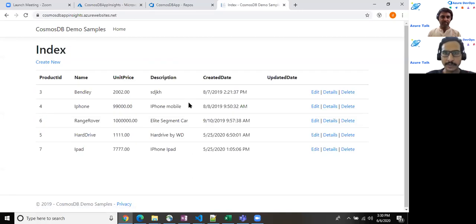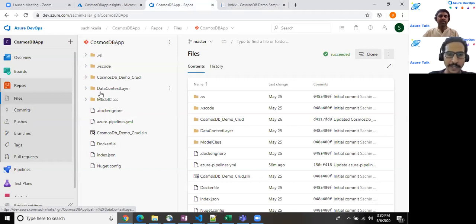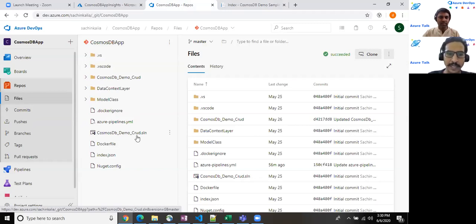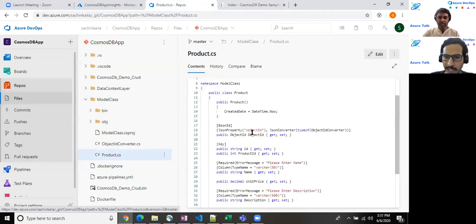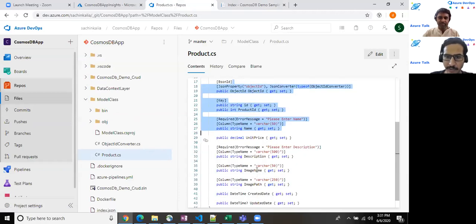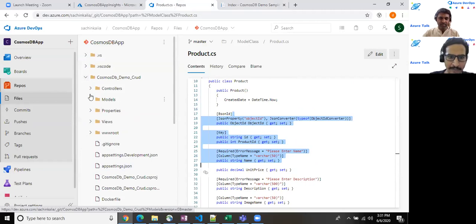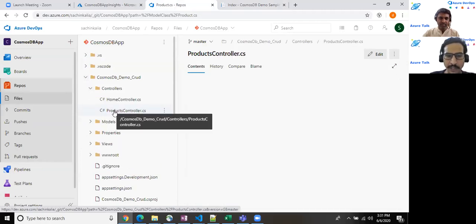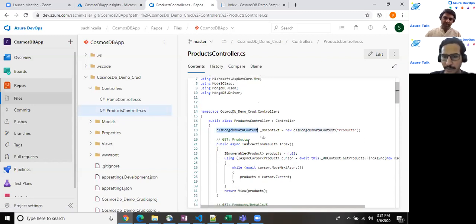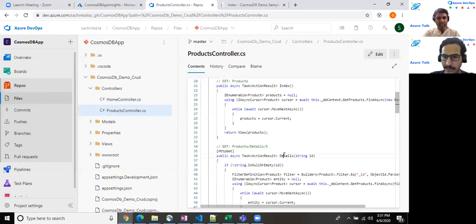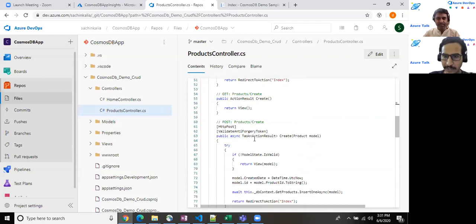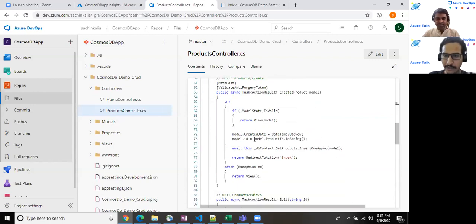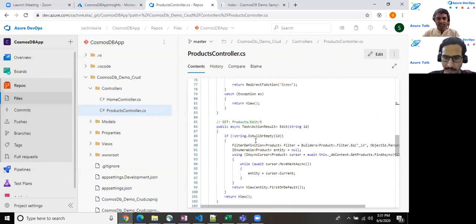So this is what I have achieved through the application which I have created. And the special thing about this app, it has a solution which further has multiple projects, somewhere it has three projects. One is a model class where I have created one product.cs file, which has some properties already there. As you can see over here, unit price description, image name, created data. And I do have a data context layer. I have controllers. The product controller is my main class where I am using CLS MongoDB data context and performing some operation on that. So there are three different projects under the single solution. Once you download the entire code, you would have a better understanding about this. How does it work?